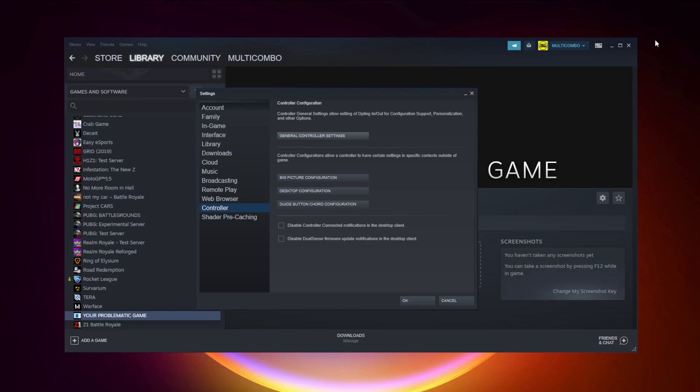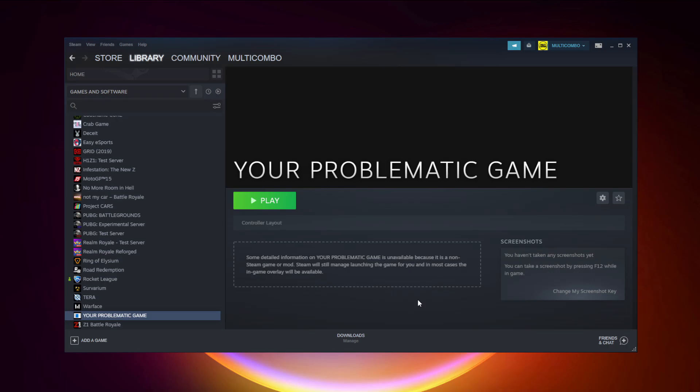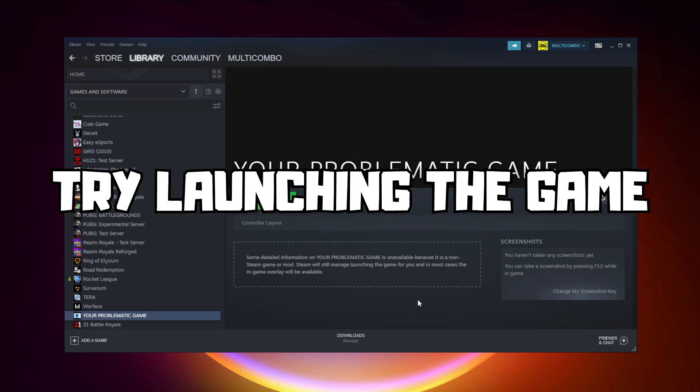Close the window and click OK. Try launching the game. If that didn't work, continue to the next step.